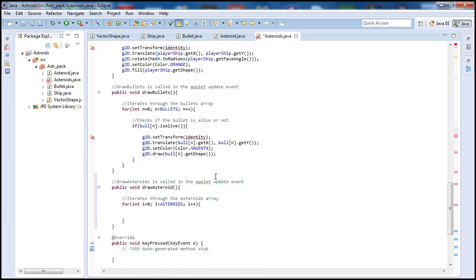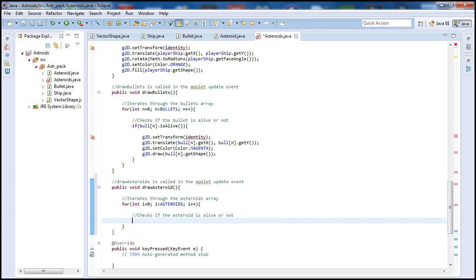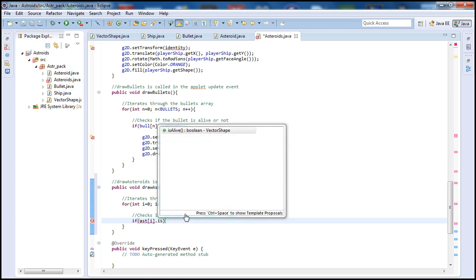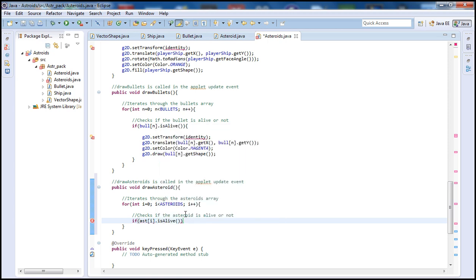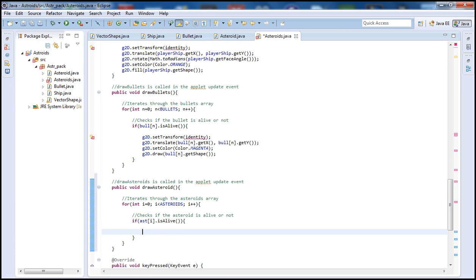Let's go back here again. Let's go inside here. We will need to have an if in here that checks if the Asteroid is alive or not. And to do that we type ast[i].isAlive. This is a boolean, so it will basically tell us if the Asteroid is on screen or not.